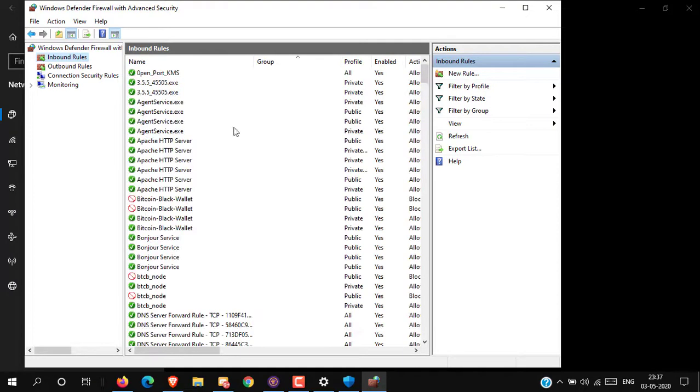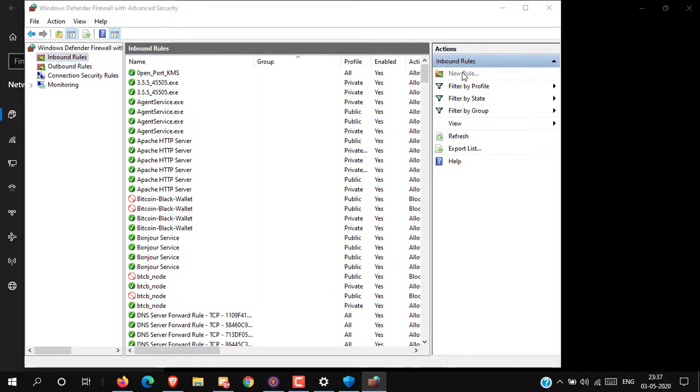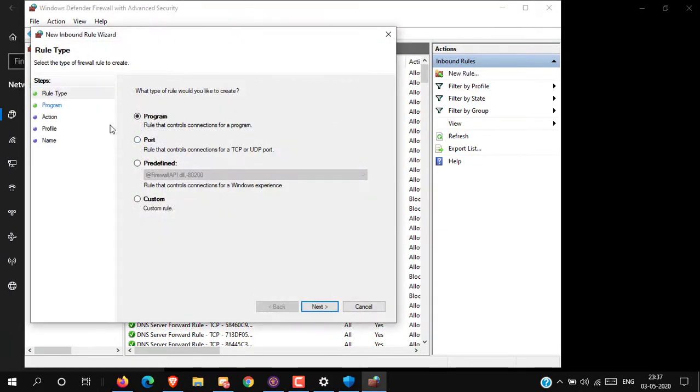Now on the right side, click on New Rule. Now select Port and click Next.